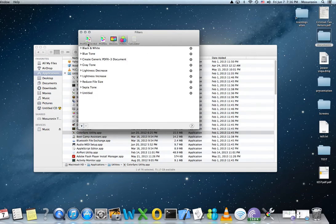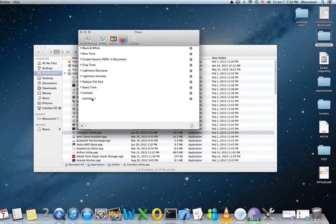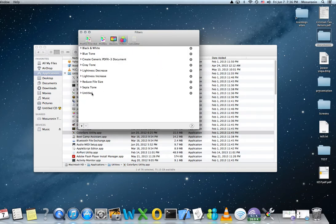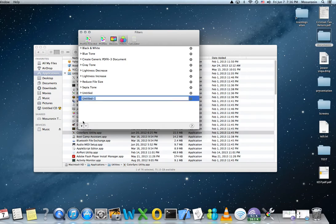And what we do is we go to Filters right here and we add a new filter. I'm going to remove this one because I already added one. So you add a new filter. You add Image Compression. I'll do it from the beginning.